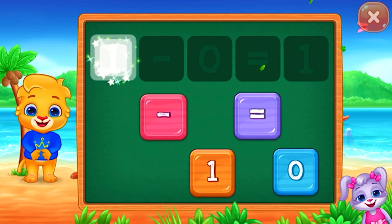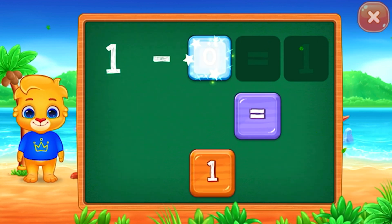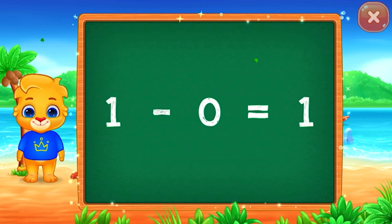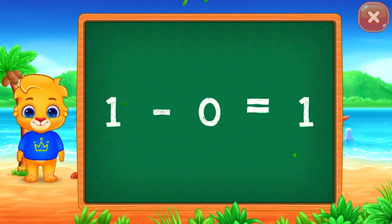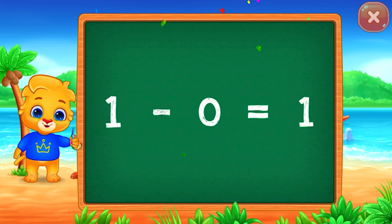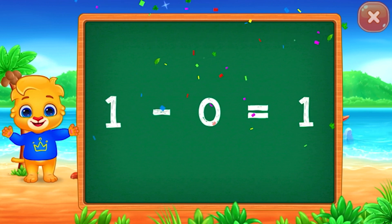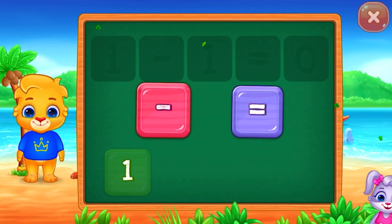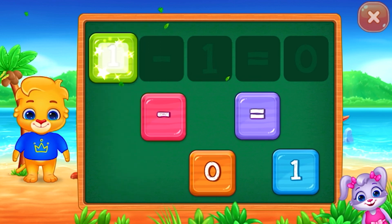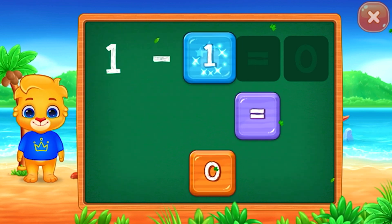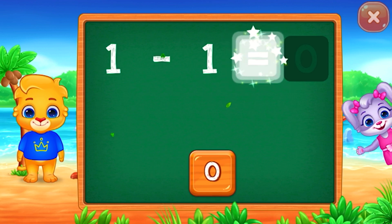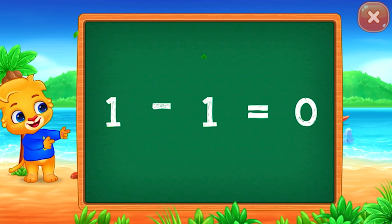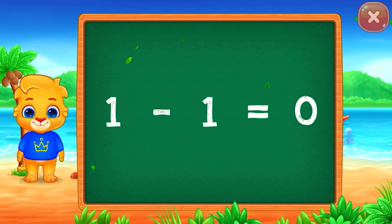1 minus 0 equals 1! 1 minus 1 equals 0! Well done!